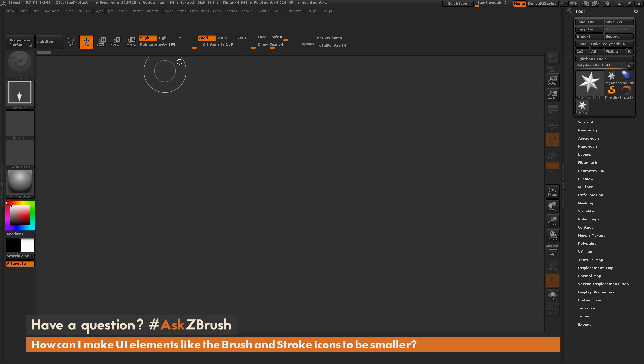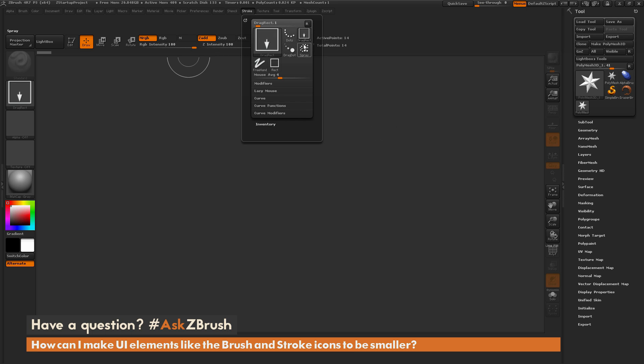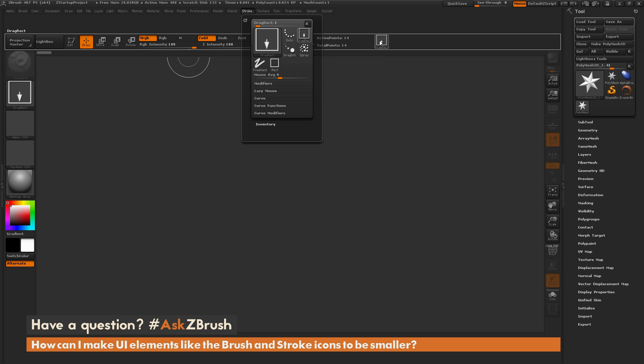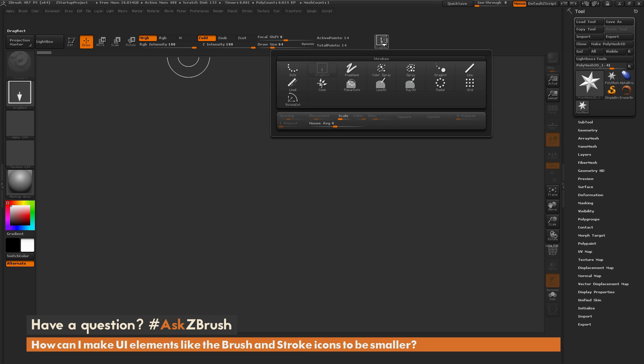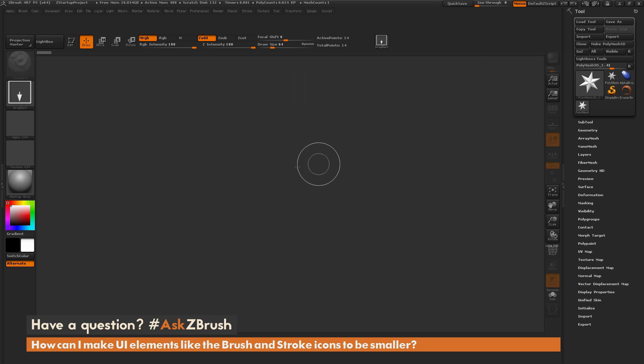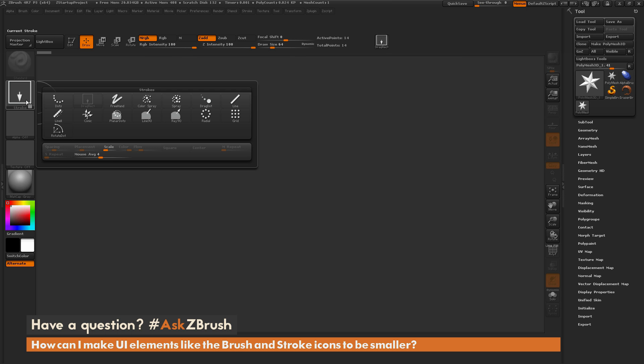And now we can go to things like the Stroke menu up here, and in here you have the large button, but you also have this tiny version of it as well. So now I can hold Control and Alt and then click and drag, and now I can place that button on my UI like so. And now if I click this button, it's going to give me the same functionality as it would if I clicked this button over here.